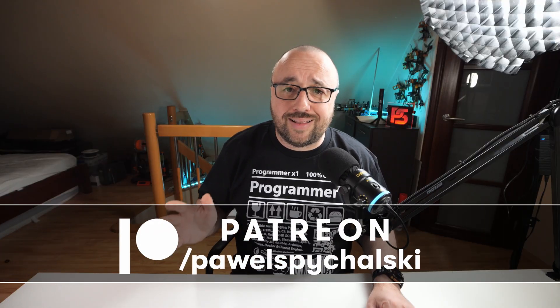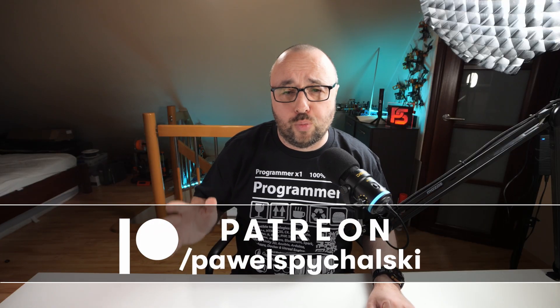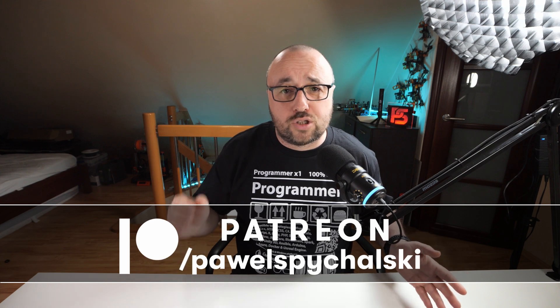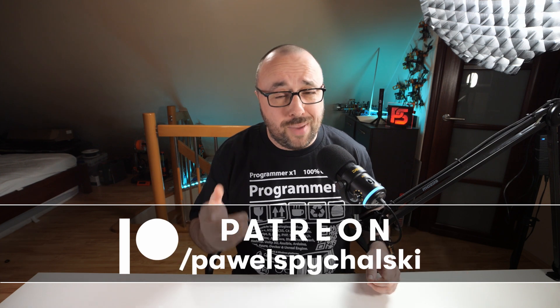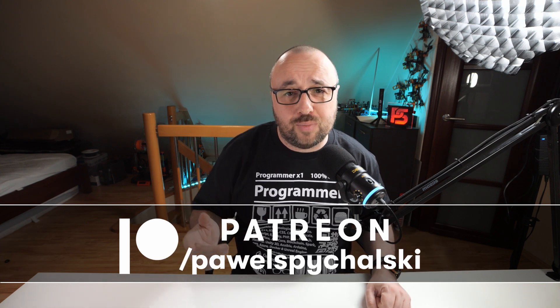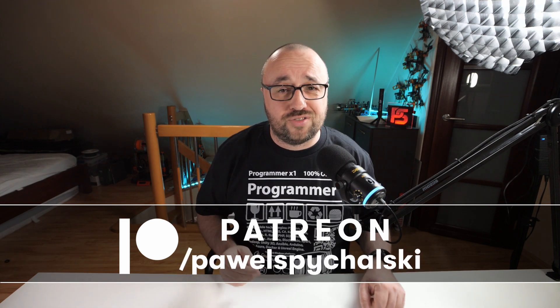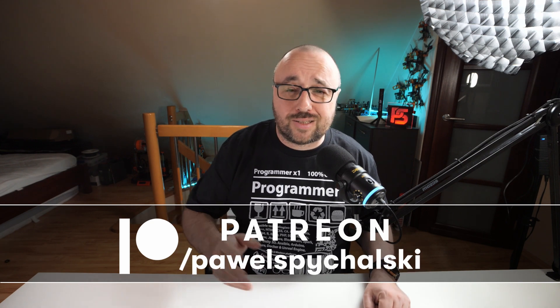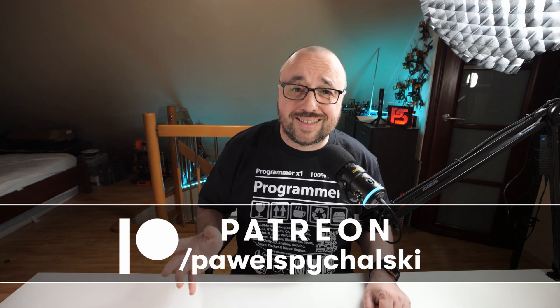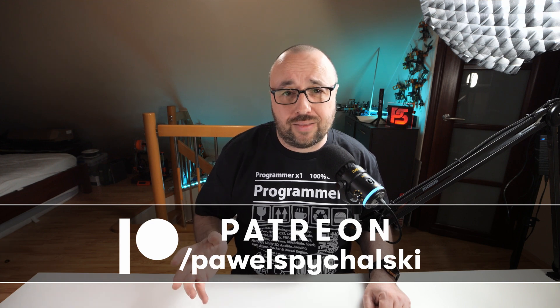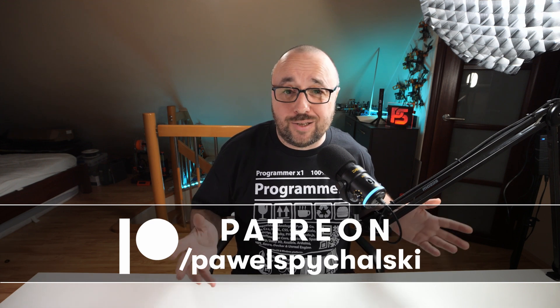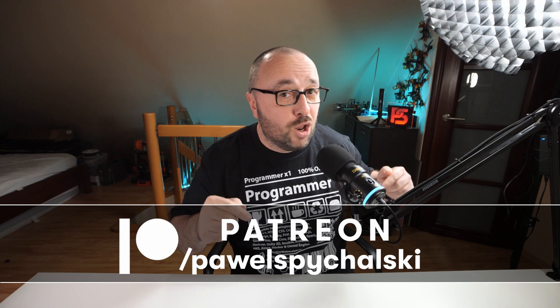This video was created thanks to my Patreon and YouTube members. Thank you guys and girls. Your constant support is the main reason this channel keeps going. If you're not one of them, then please consider becoming one for as little as two bucks a month. All the required links and buttons are just below the video.